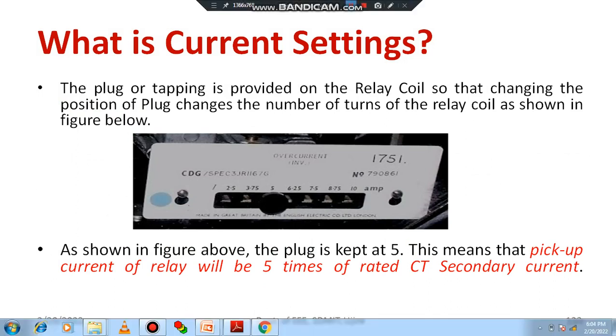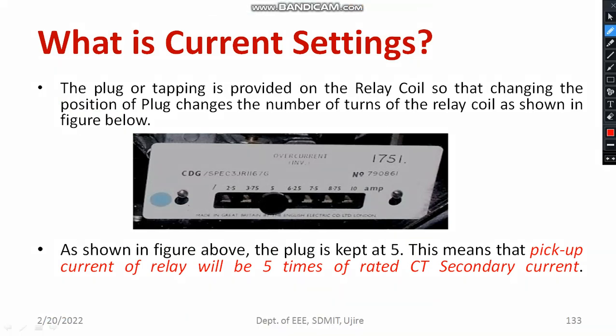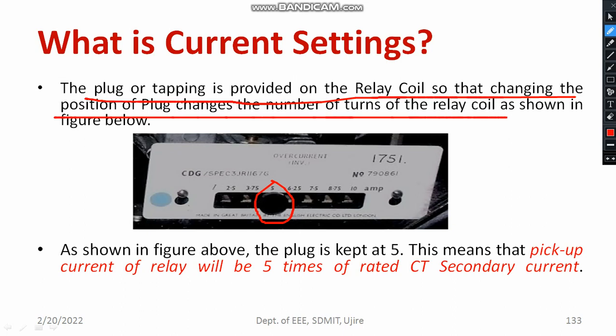For electromechanical relays, you must be seeing this particular setting set. There is a needle, just like a nail-like structure, which you can take out and use to make the plug setting. You can see a particular nail-like structure that can be removed and connected to whichever point you want. The plug or tapping is provided on the relay coil, so that changing the position of the plug changes the number of turns of the relay coil, as shown in the diagram.